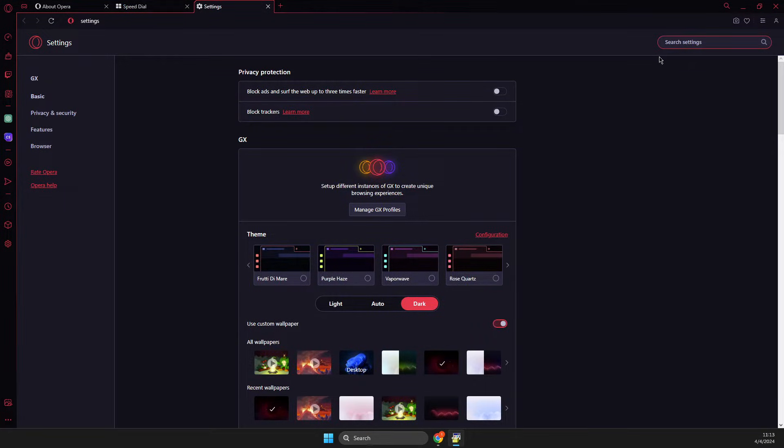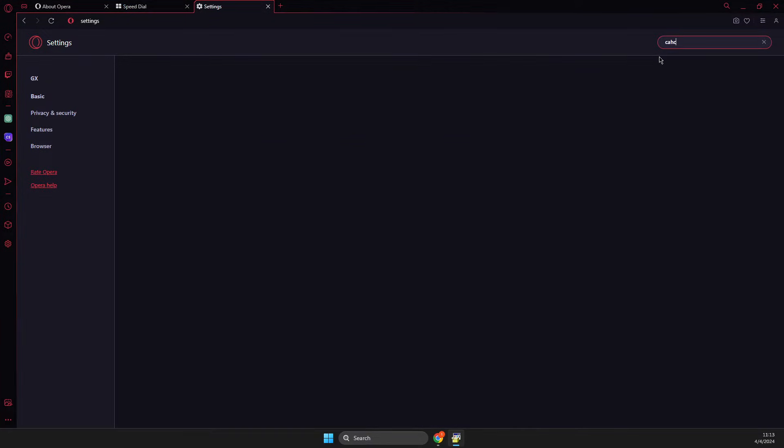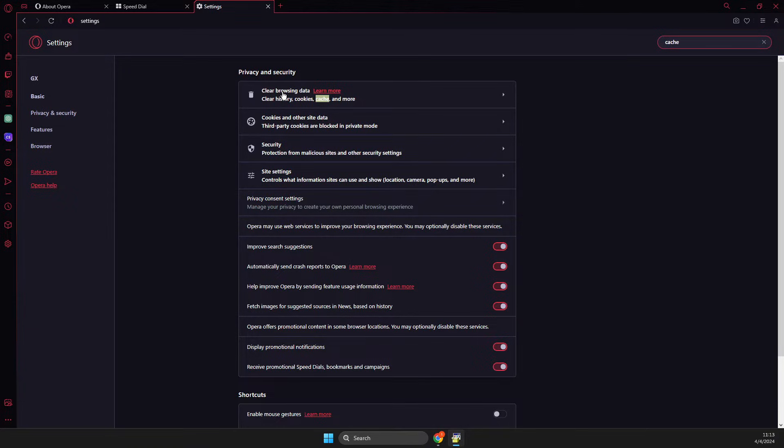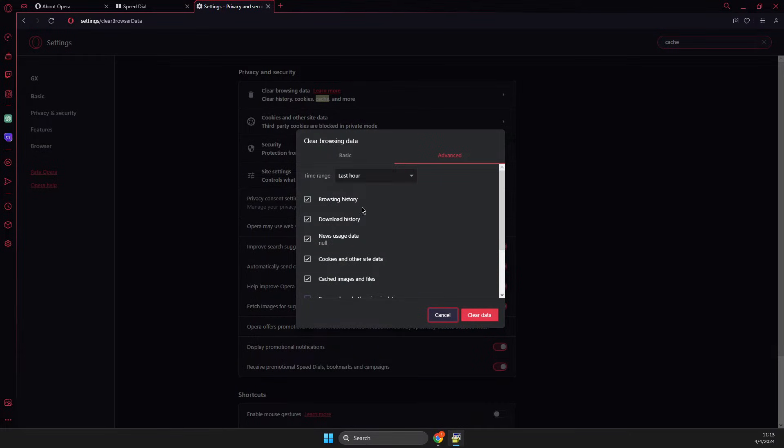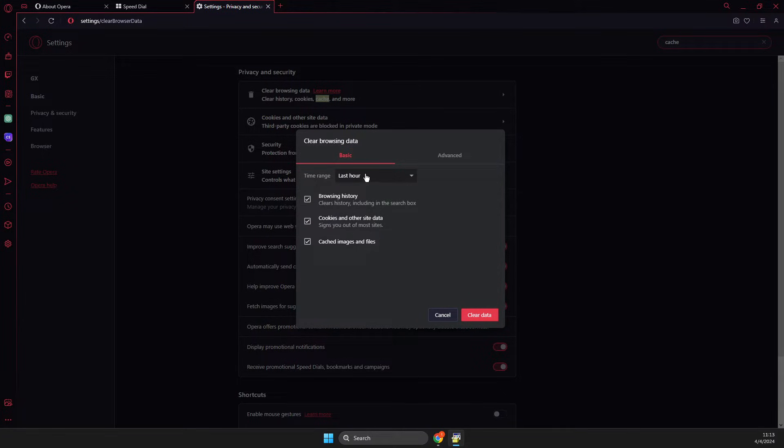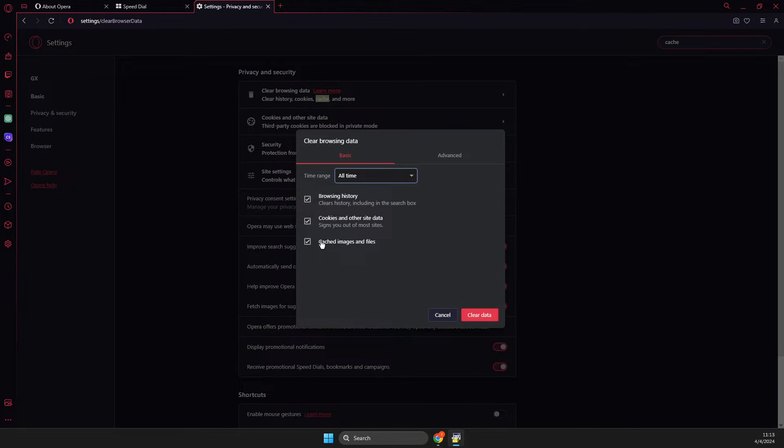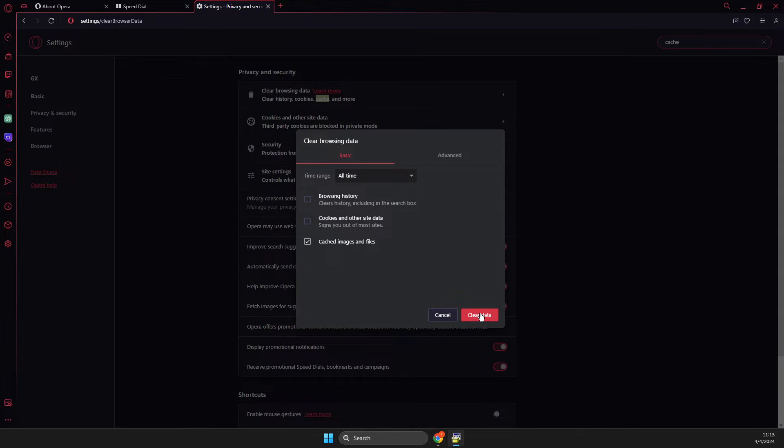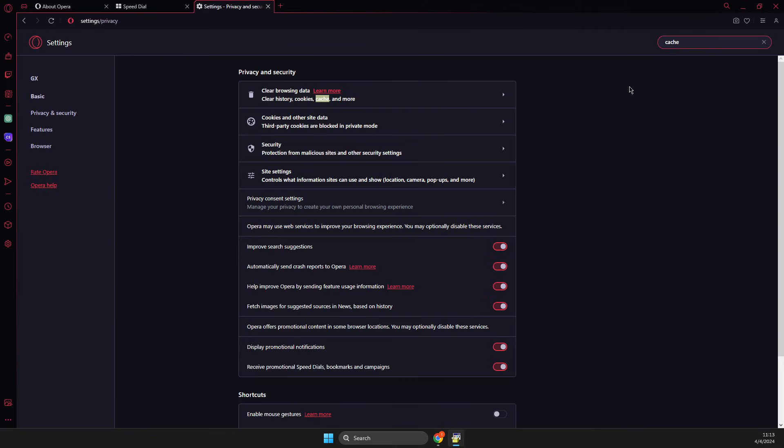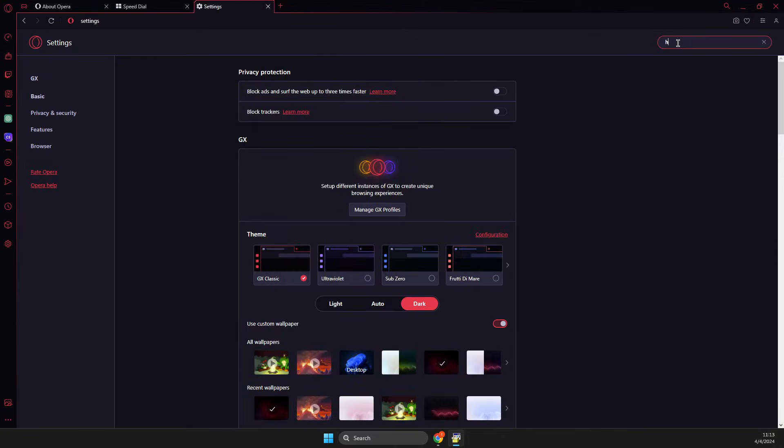to write 'cache' in the search. What you need to do here is clear browsing data. Select 'All time' and select cached images and files, then clear data. Once you do that, go to search again and select